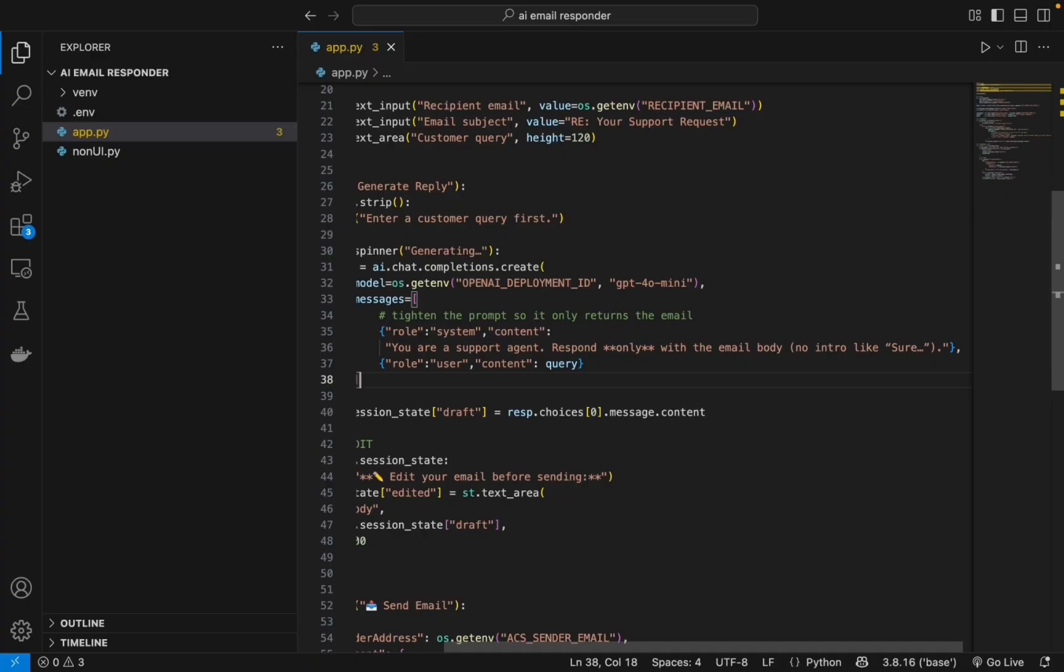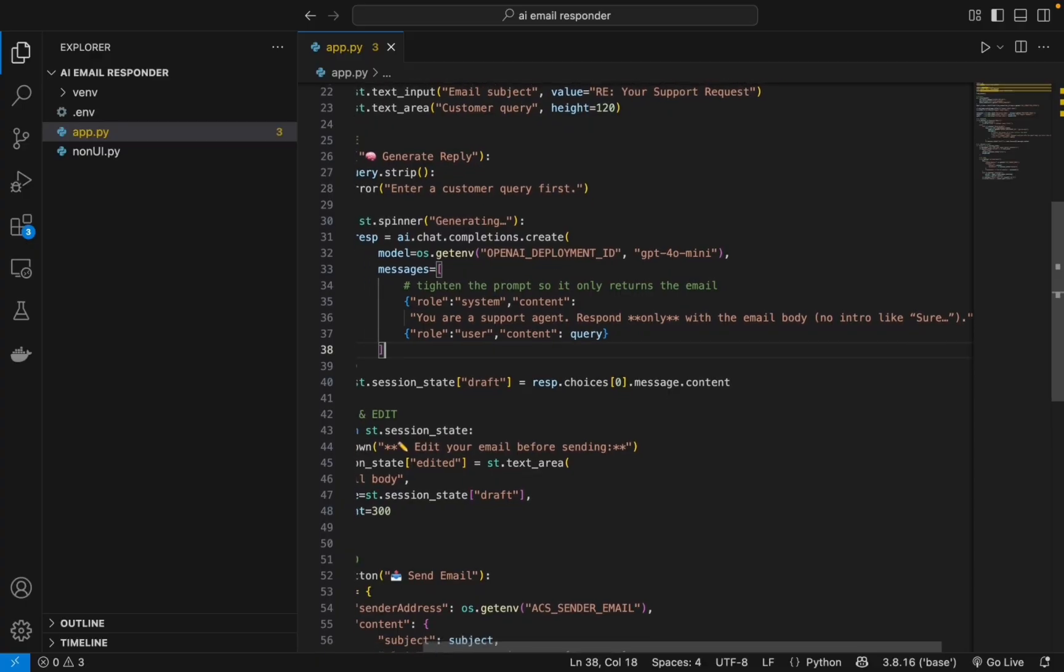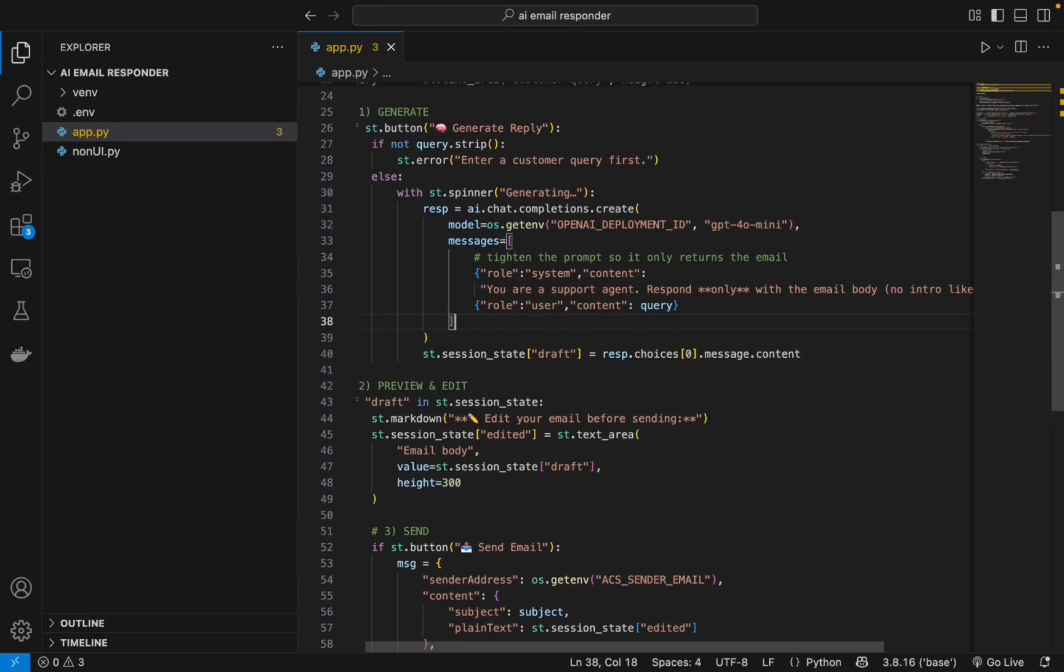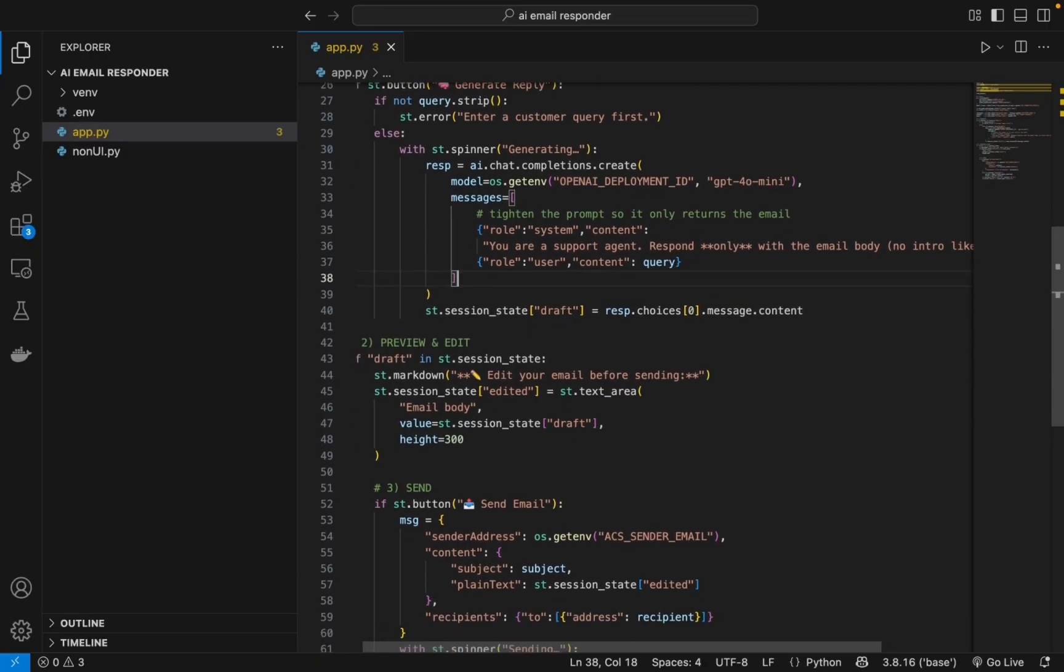So I made sure that it does not respond with that and only with the email body. And once we have that, we store it in a draft - the raw AI output - so we can use it further.